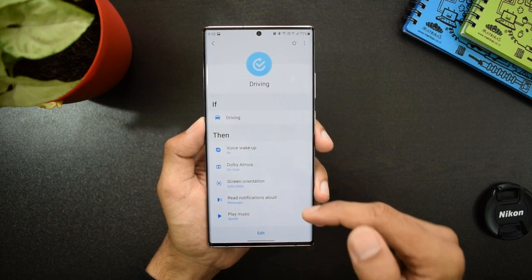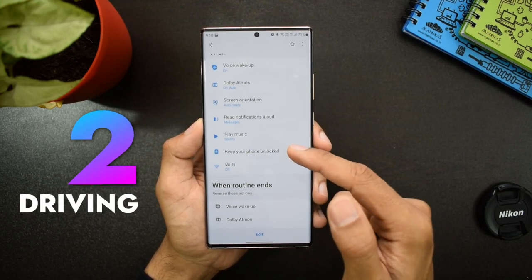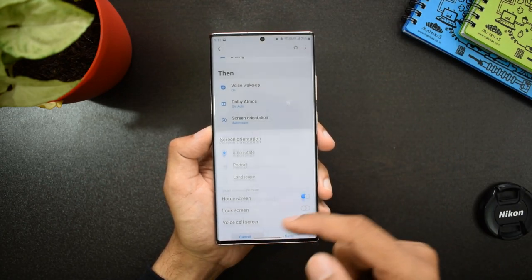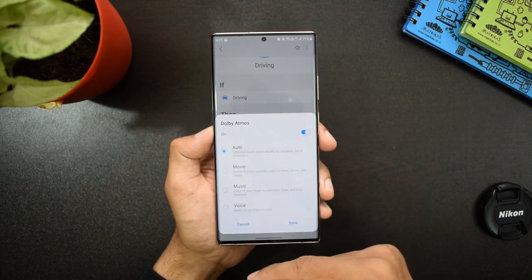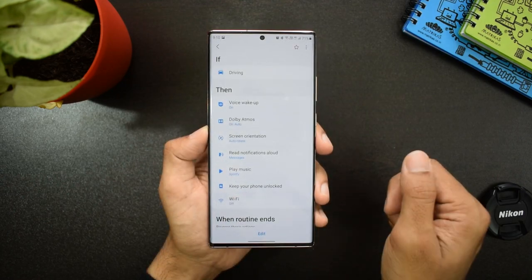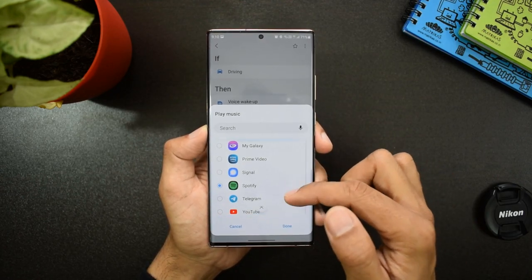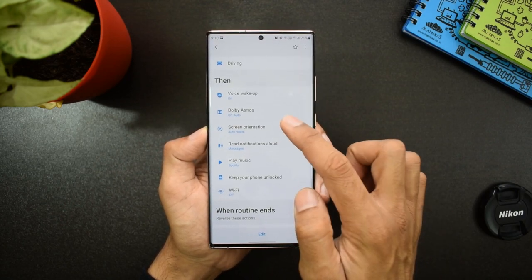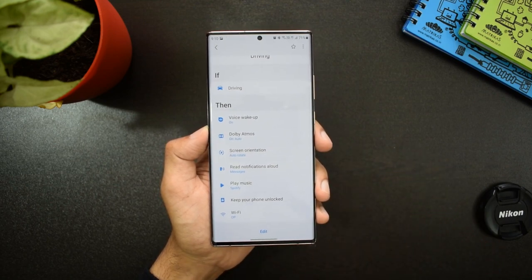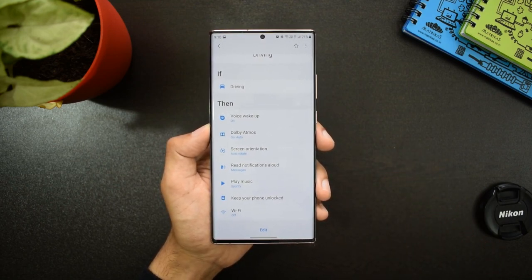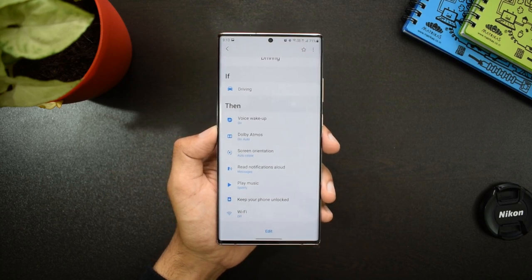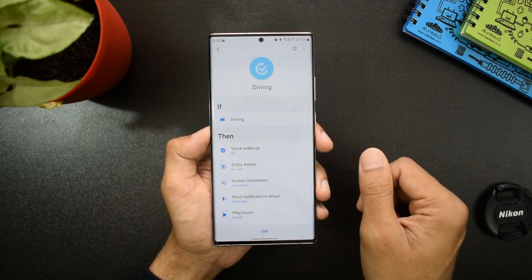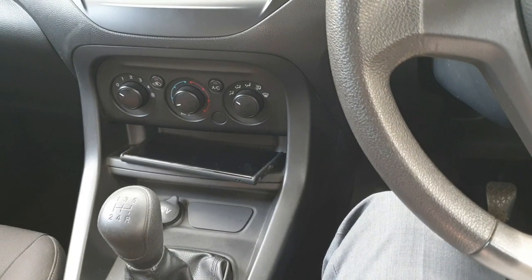The next routine is 'Driving.' Here I have set: if I'm driving, then I want voice wake-up on, Dolby Atmos turned on, screen orientation set to auto-rotate, read notifications allowed, and play music — I selected Spotify for this. I have also set to keep my phone unlocked while driving and WiFi turned off. The phone is going to detect when you sit in your car and execute these actions. When you sit in the car, the Bluetooth connects between your phone and the car and Bixby Routine is executed.